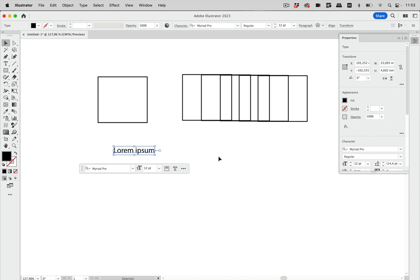So that's what you can do with the new feature Contextual Taskbar in Illustrator 27.9.